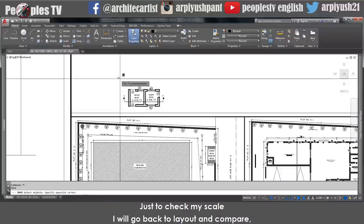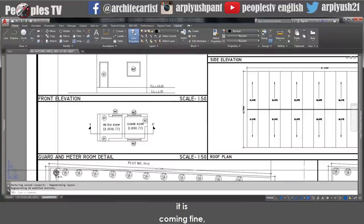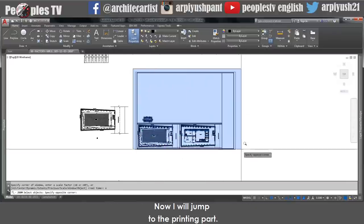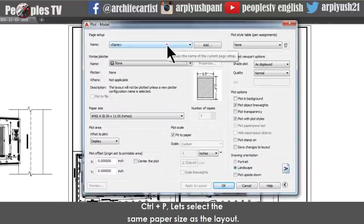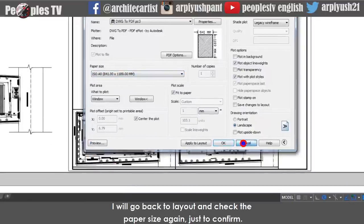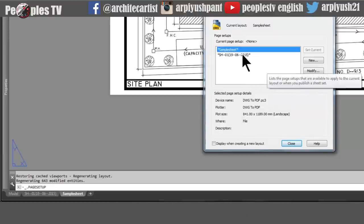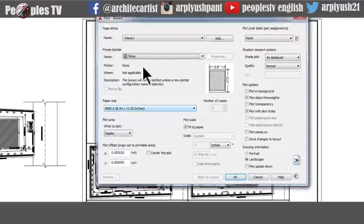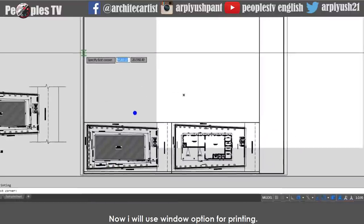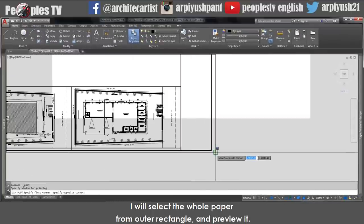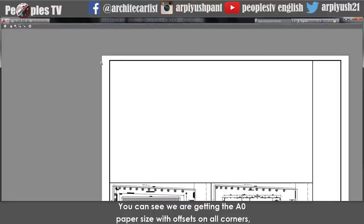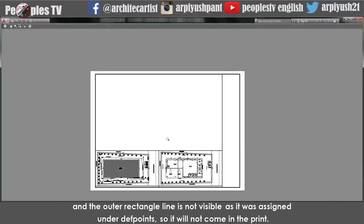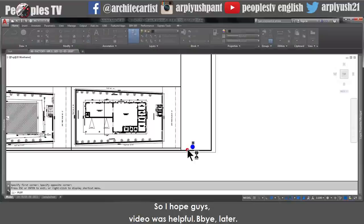Just to check my scale I will go back to layout and compare — it is coming fine. Now I will jump to the printing part. Ctrl+P. Select the same paper size as the layout — ISO A0. Use the window option for printing and select the whole paper from the outer rectangle. You can see we are getting the A0 paper size with offsets on all corners, and the outer rectangle line is not visible as it was assigned under Defpoints so it will not come in the print. I hope this video was helpful. Bye bye.